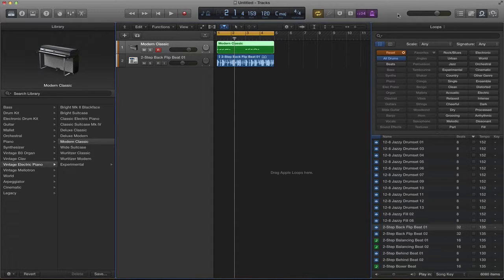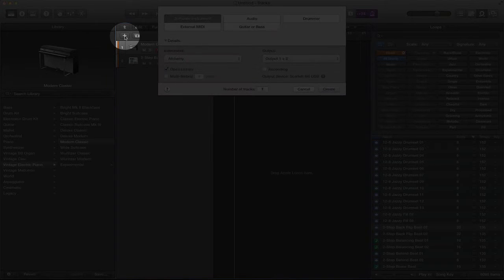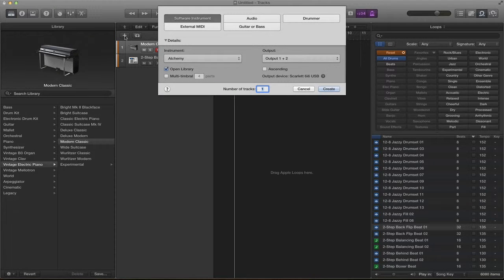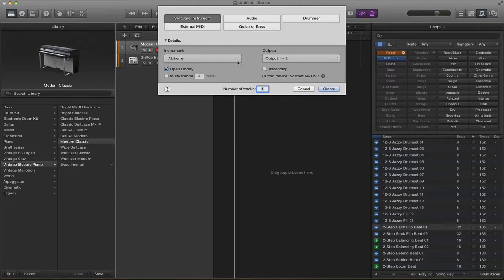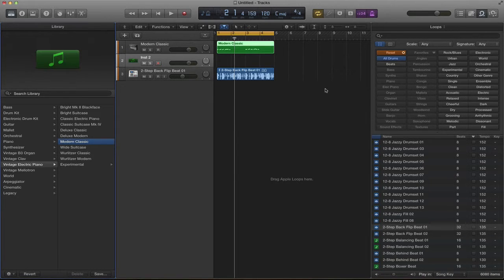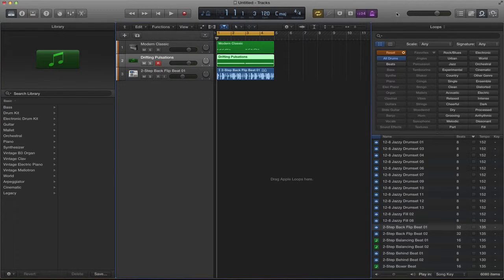We do that by going up to the plus button clicking and then you can choose between software instruments and audio track. I'd like to play more tracks in so I'm going to choose a software instrument. There we go. I've recorded my next track.